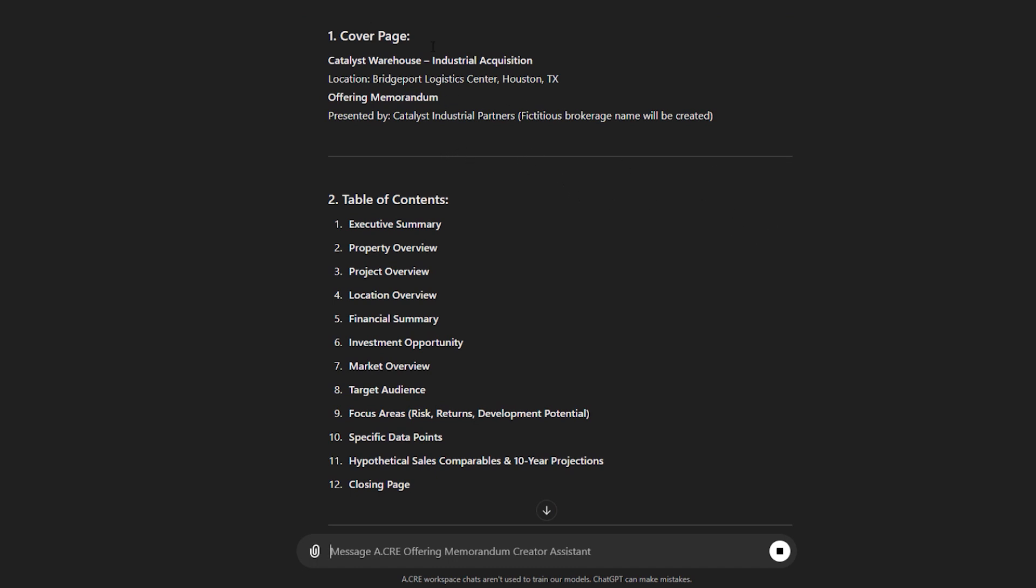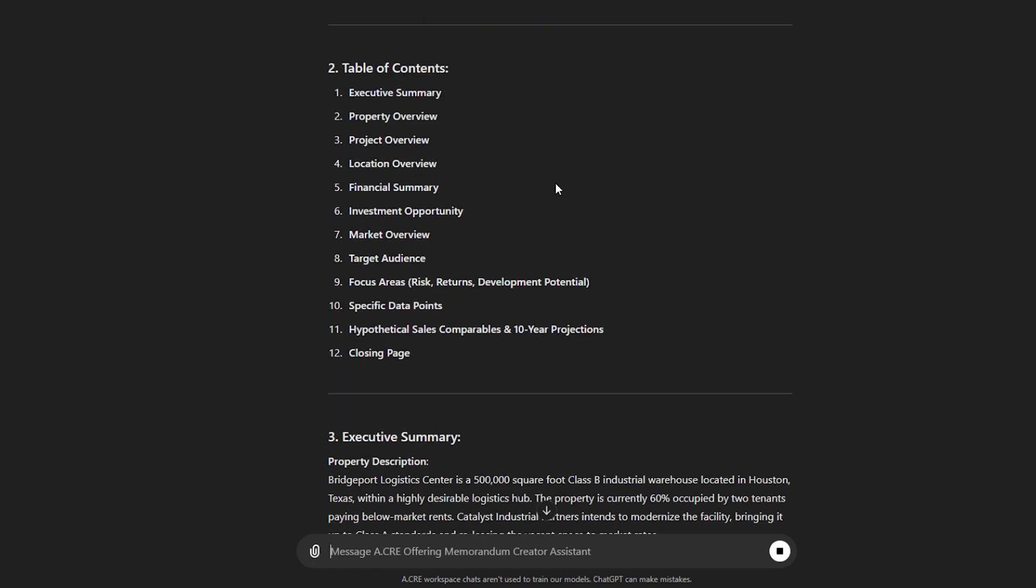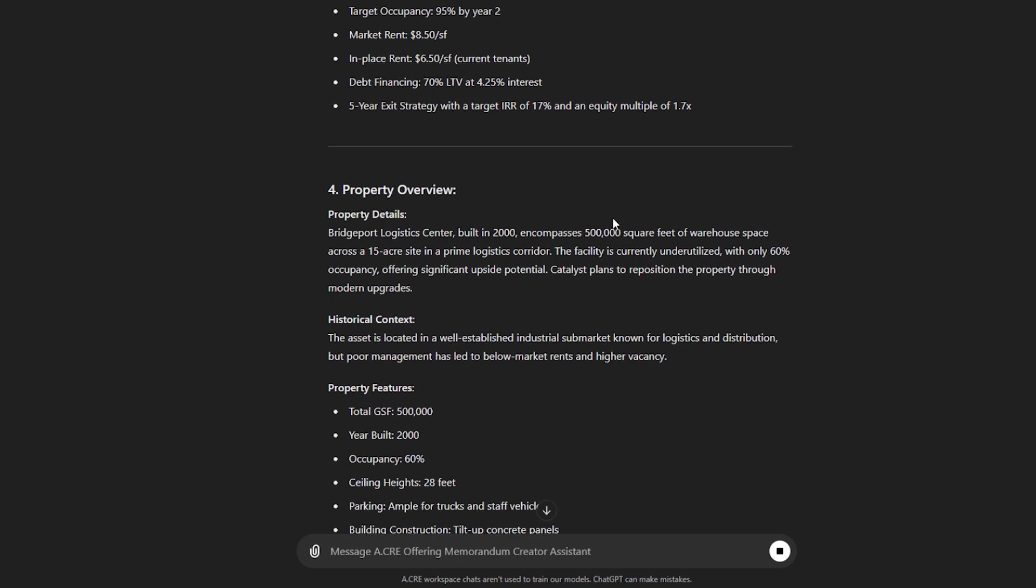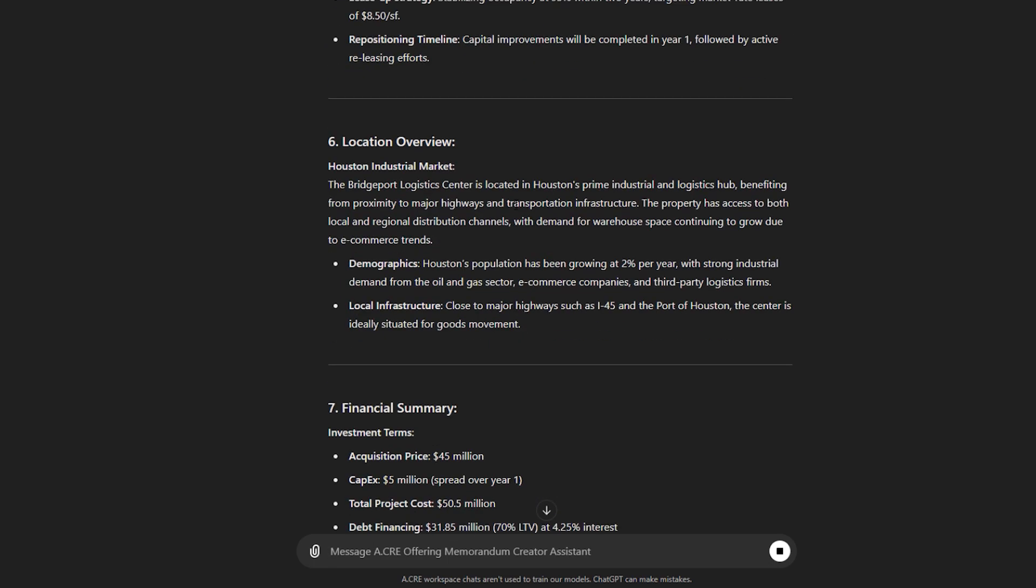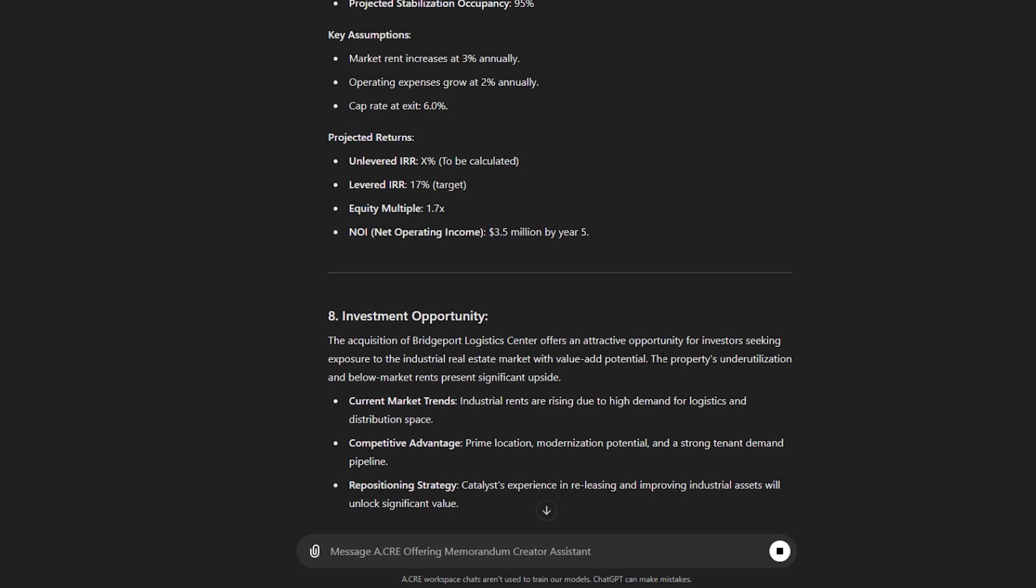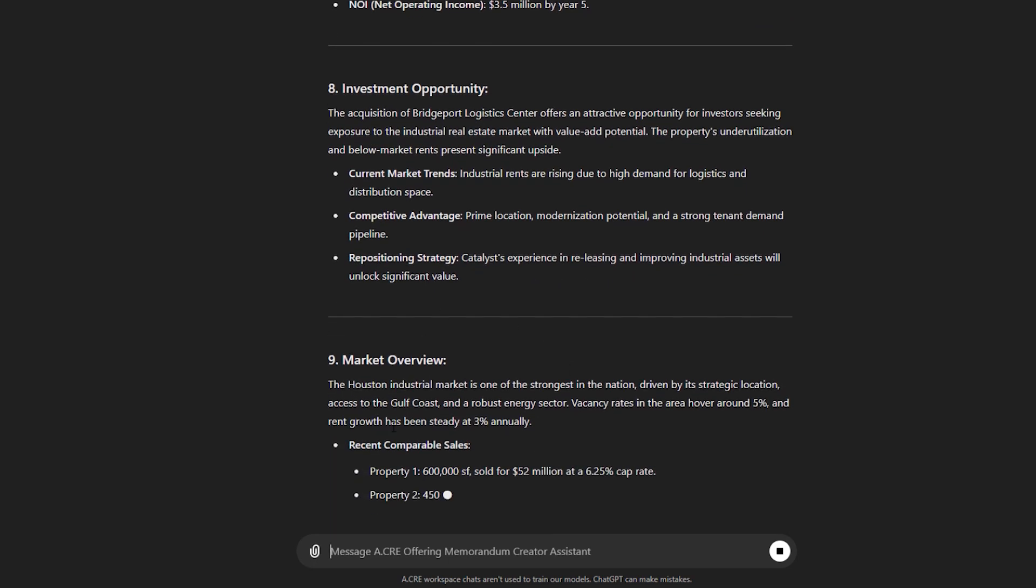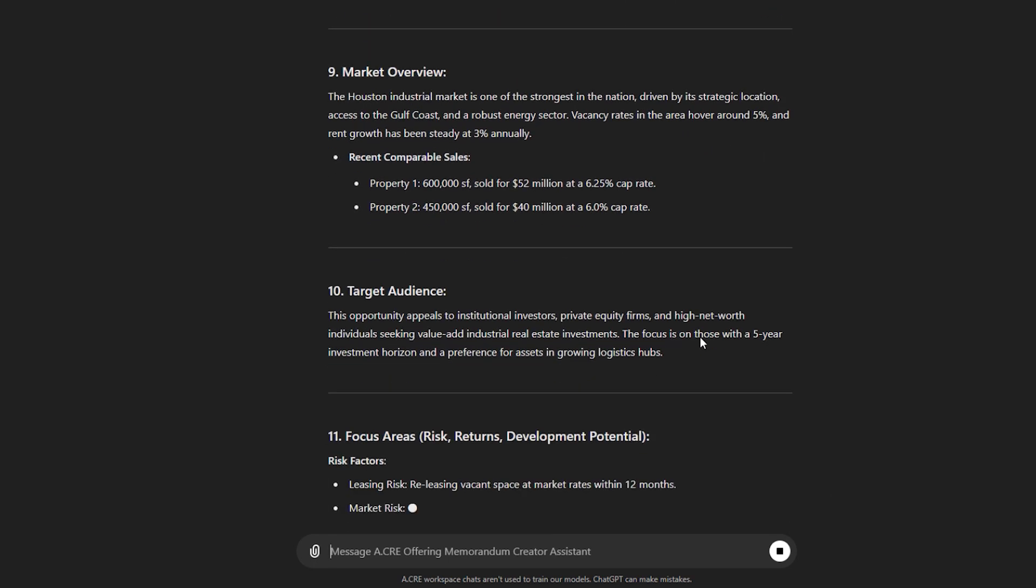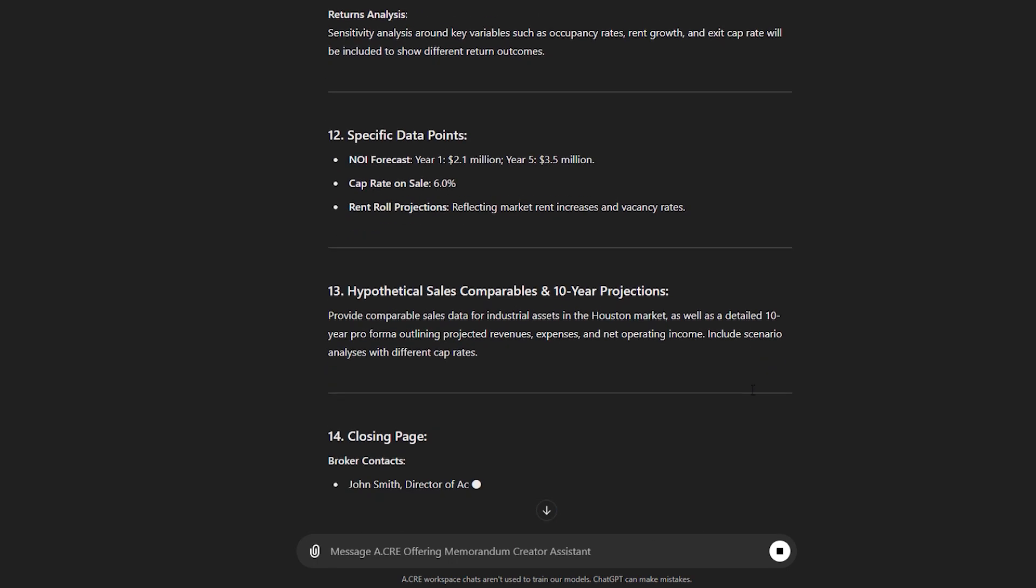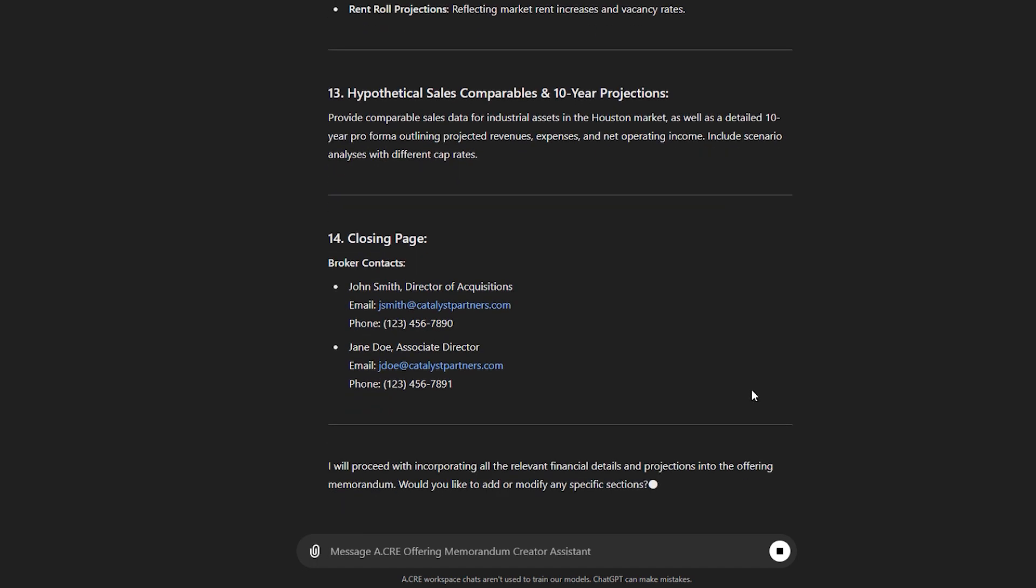So you see a cover page that you could use, a table of contents, some executive summary, some property overview, some project overview, location overview, financial summary, investment opportunity, market overview, target audience, and so forth. So each one of these would become a slide or a page on an OM that you might produce as part of your case study.